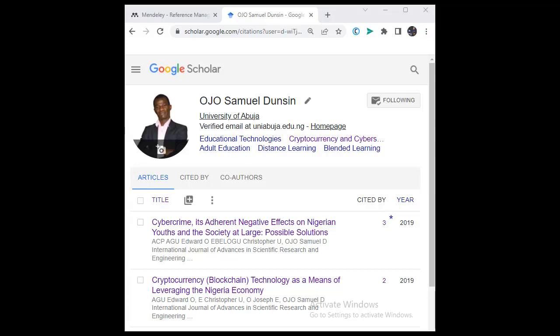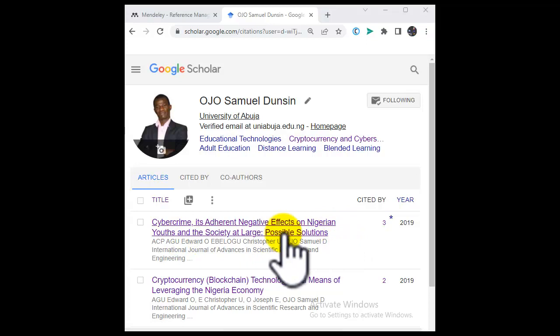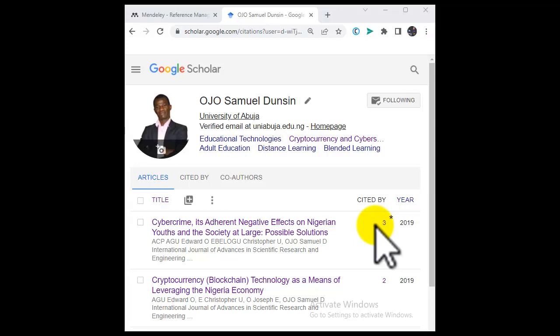The second step is to optimize your article for search engines. Make sure your article is optimized by using relevant keywords and including a clear and concise abstract. For example, if the article is about cybercrime, its negative effects on Nigerian youths, and possible solutions, then the keywords are: cybercrime, Nigerian youths, and possible solutions. These keywords should be prominent in your abstract, the body of the work, and the literature review — this helps in optimizing your article so that Google's crawler can easily find it.